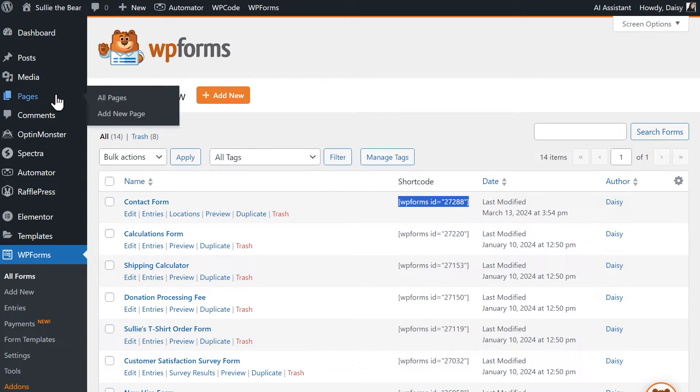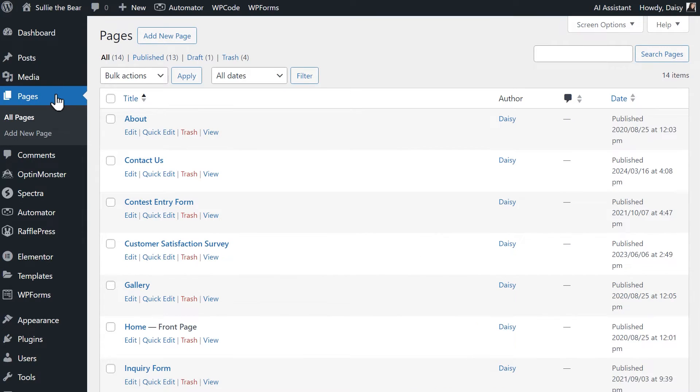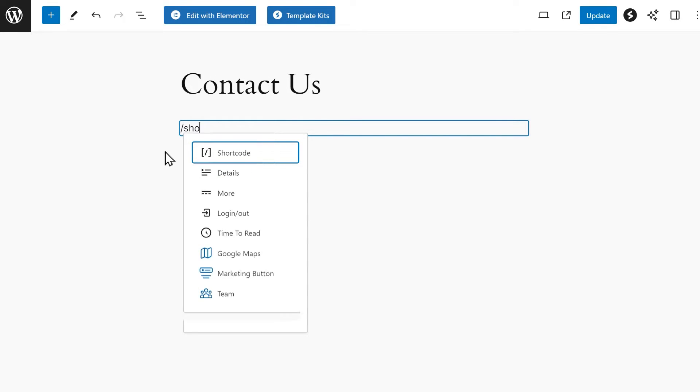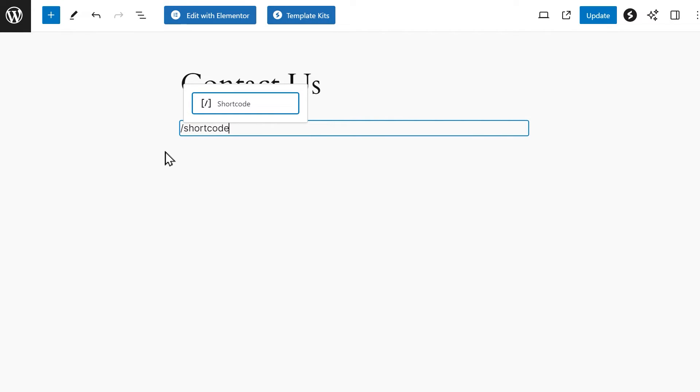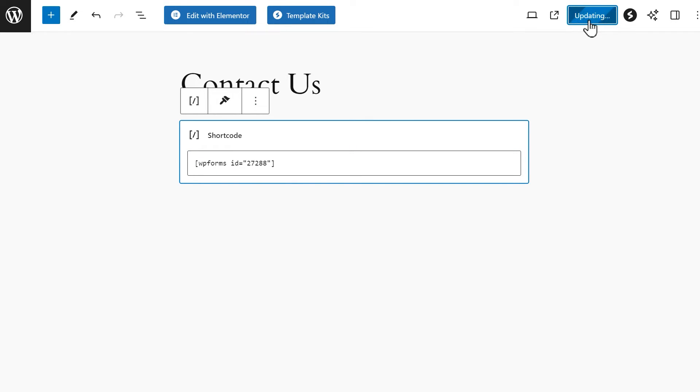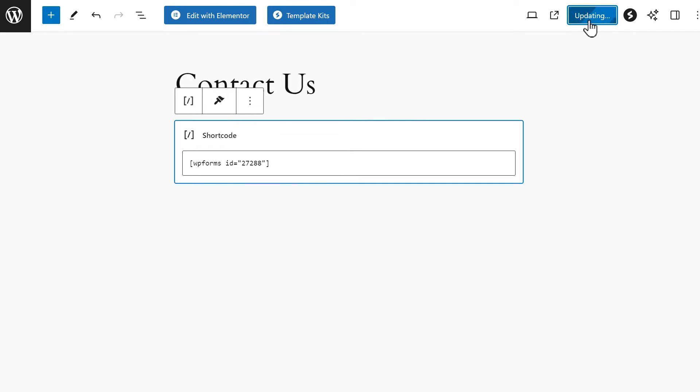Next, head over to the Pages menu and either select an existing page or choose the Add New Page option. Once you're back in the Gutenberg block editor, click on the page and type in forward slash shortcode and select the shortcode block when it appears. Paste the shortcode you just copied into the provided text field and you can click either Publish or Update when you're ready.